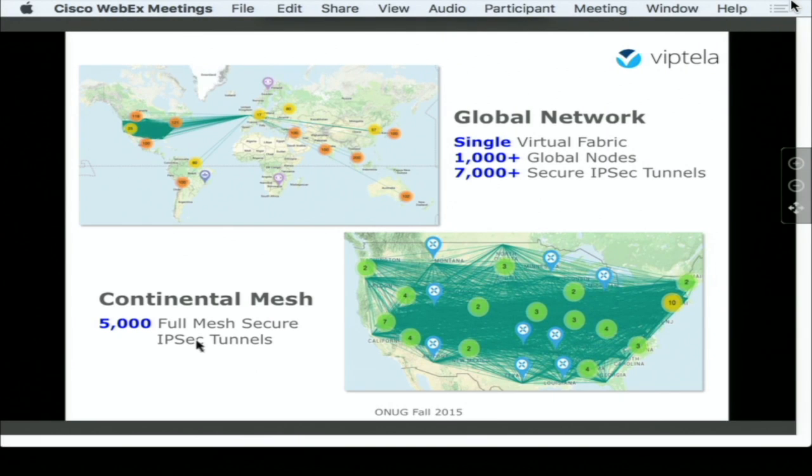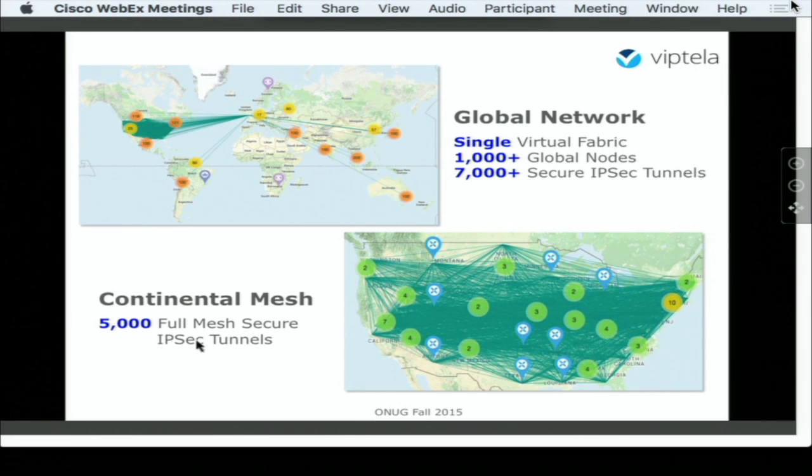Good afternoon, everybody. My name is David Klebanov. I lead the technical marketing for Viptela. I guess I'm the last panelist for today. So we have a very brief demonstration for you right now on the stage. Of course, you can see way more detailed information at our stand to your right.